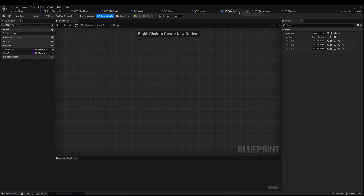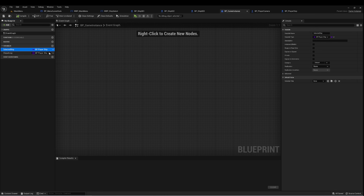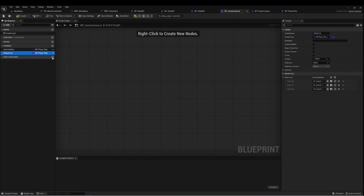On my Game Instance class, I've created two variables. The first is of type BP Player Ship, called Selected Ship. The second is an array of ships also of type BP Player Ship, called Ships Array.